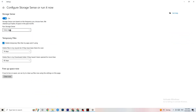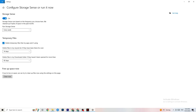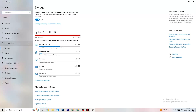Go to Storage, then click the highlighted text to configure Storage Sense. Copy these settings: run Storage Sense every week, delete temporary files that apps aren't using after 14 days, and set the recycle bin to 60 days. Click 'Clean now' to delete all temporary files your apps aren't using and free up storage space.